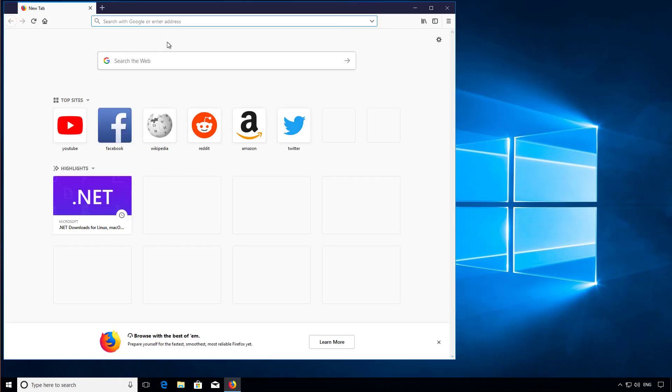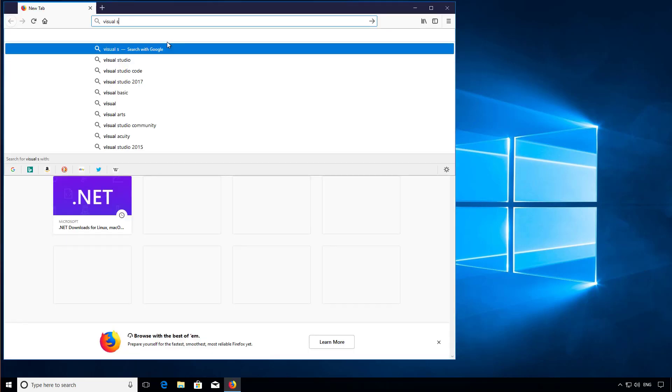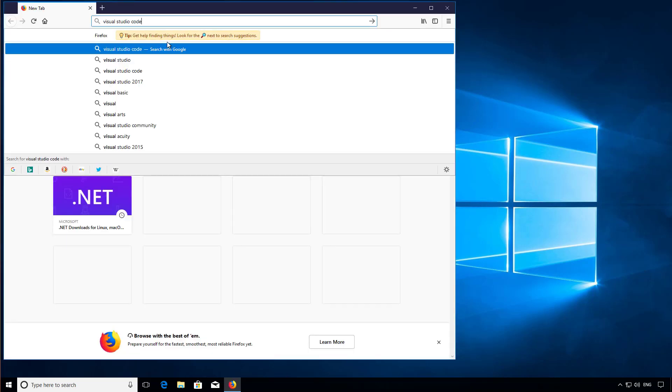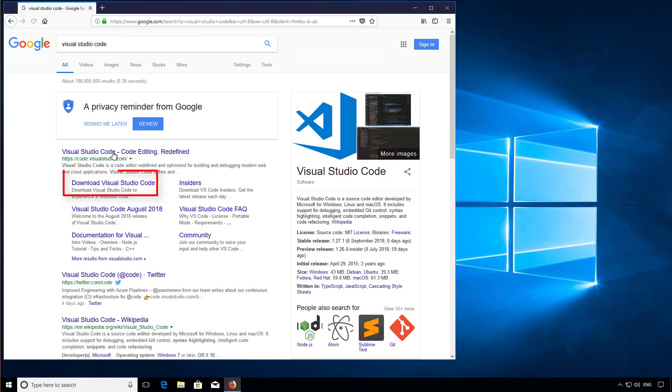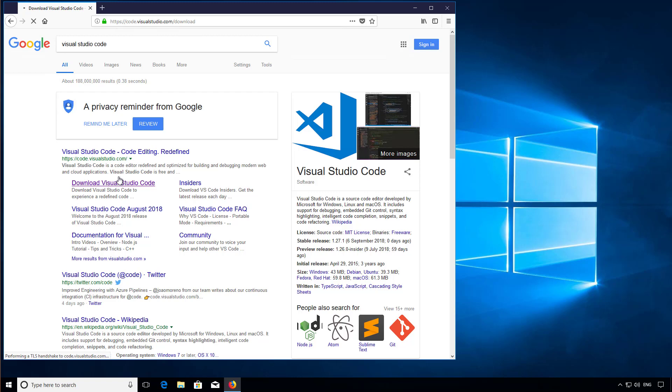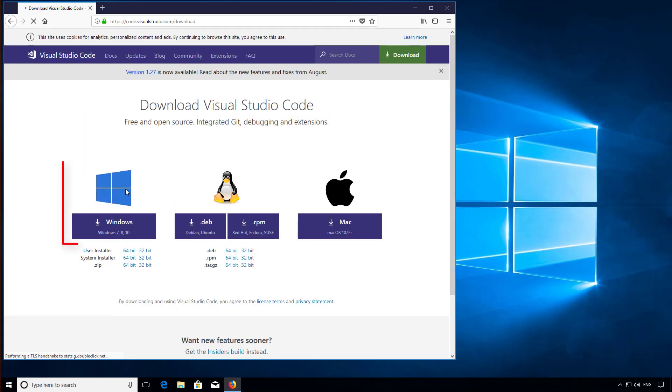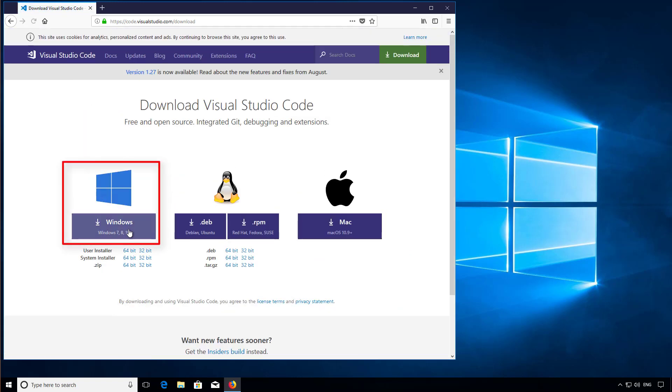I'm going to start by searching for Visual Studio Code, a free IDE that supports F-Sharp. I'm going to click the Download Visual Studio Code link and then download the Windows version.